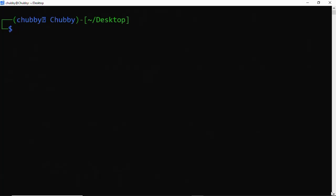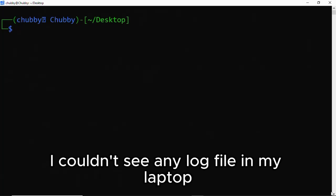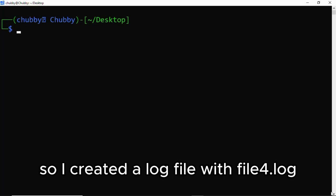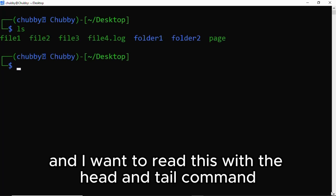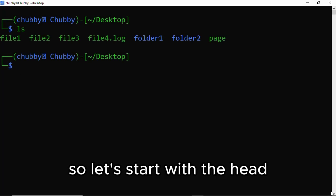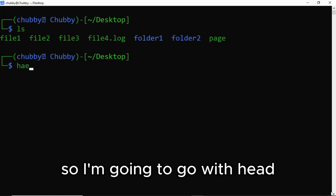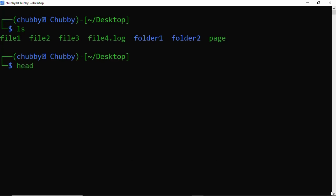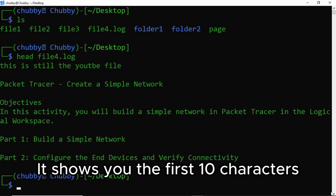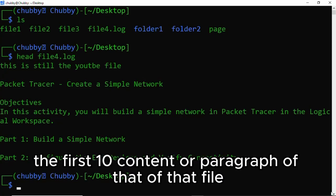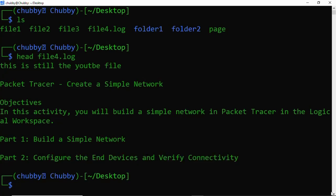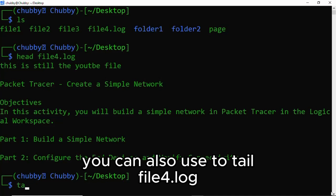I couldn't see any log file in my laptop, so I created a log file called file4.log, and I'm going to view this with the head and tail commands. So let's start with head. I'm going to use head file4.log, and it shows you the first 10 characters, the first 10 content or paragraphs of that file. You can also use tail file.